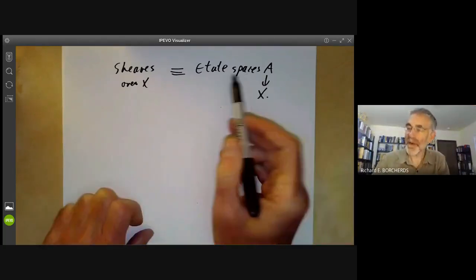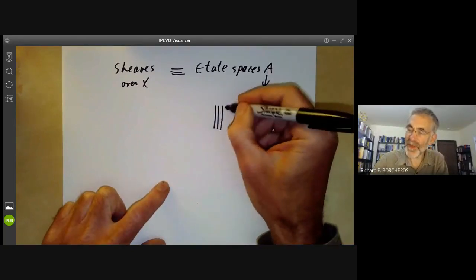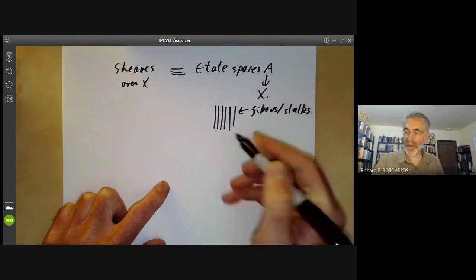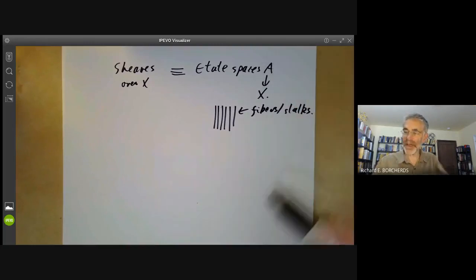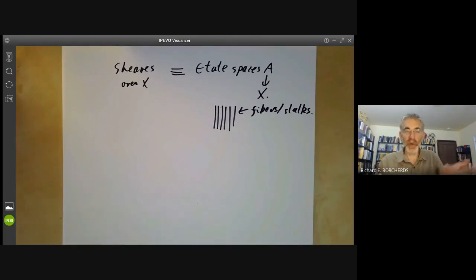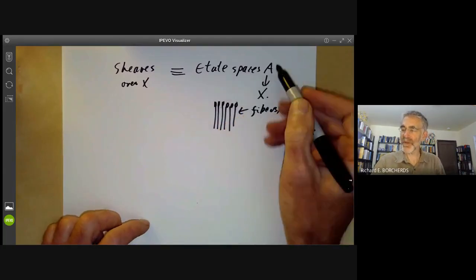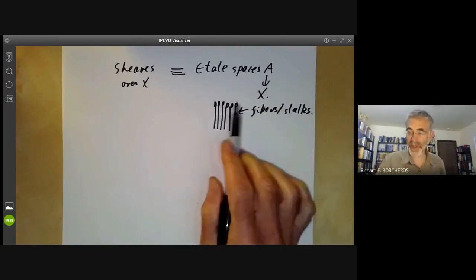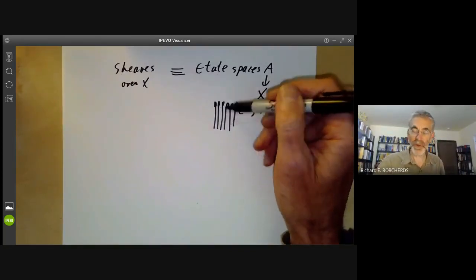Incidentally, the reason for the name sheaf is you can think of the étalé space A as being the union of the fibres or stalks. In sheaf theory, the fibre of a map from A to X is quite often called the stalk, and a sheaf in agriculture means a lot of stalks of corn bundled together. So you can think of the étalé space A as being a bit like that — a sheaf when viewed as an étalé space kind of looks like a lot of stalks all stuck together.